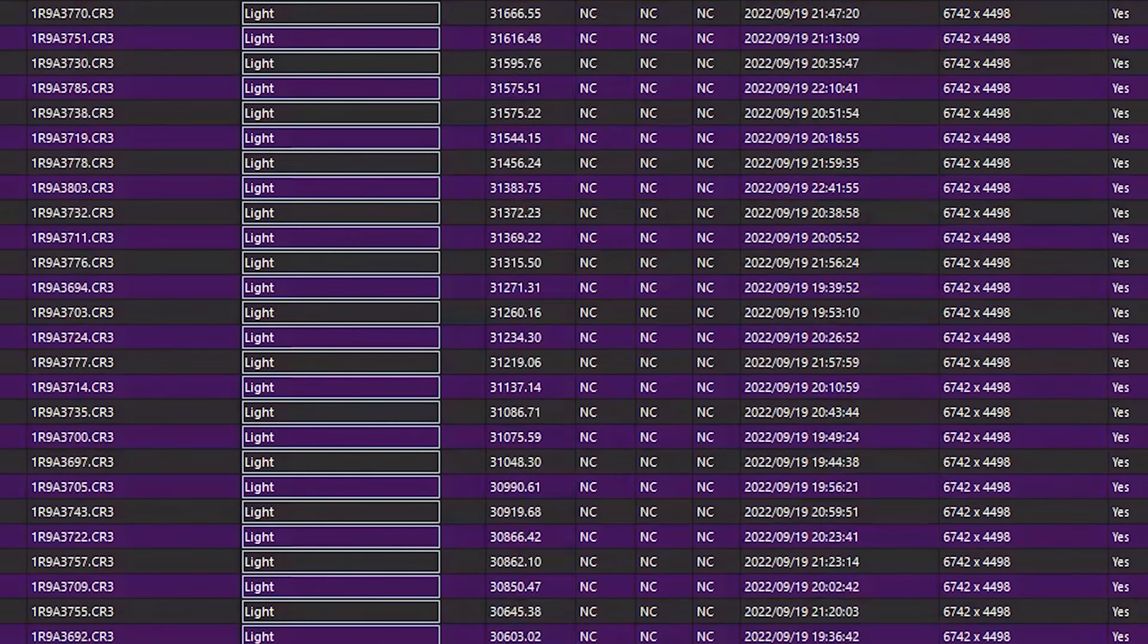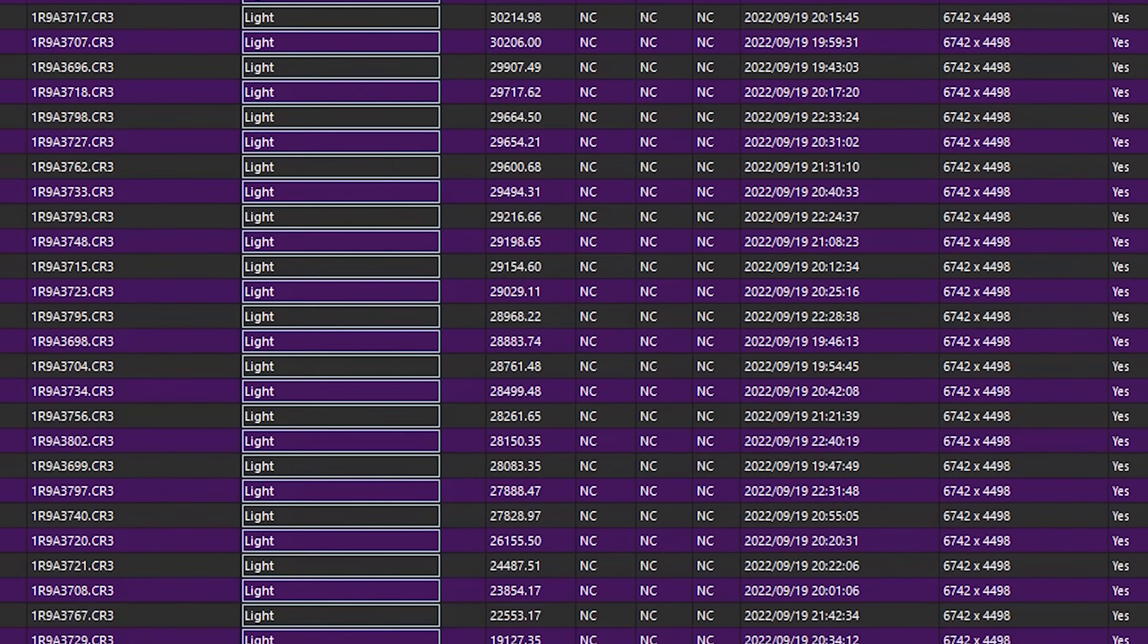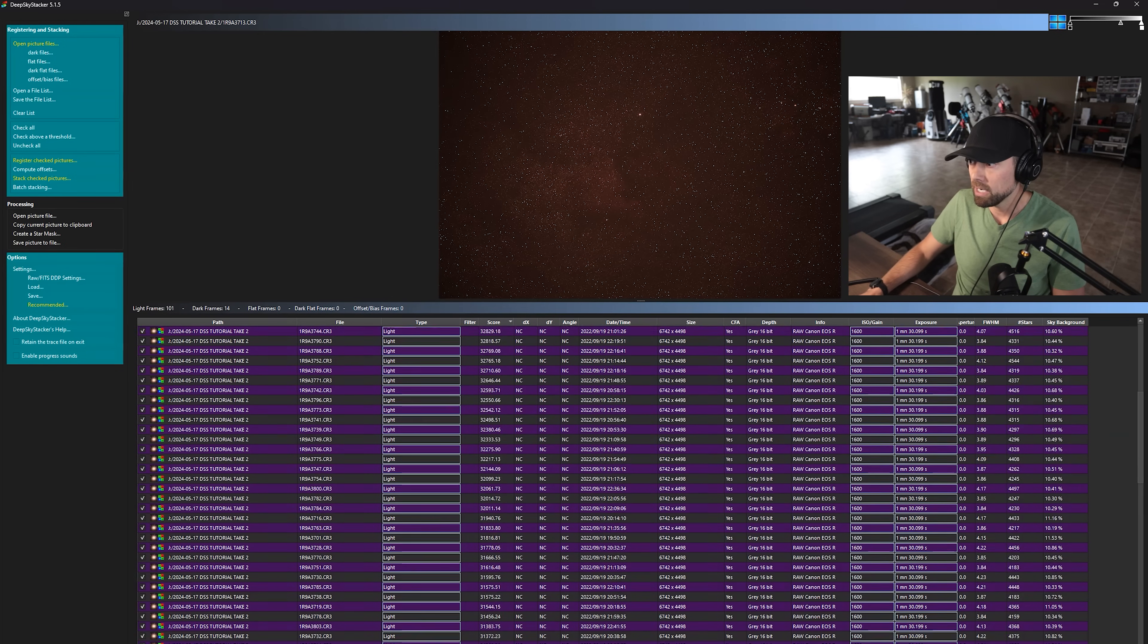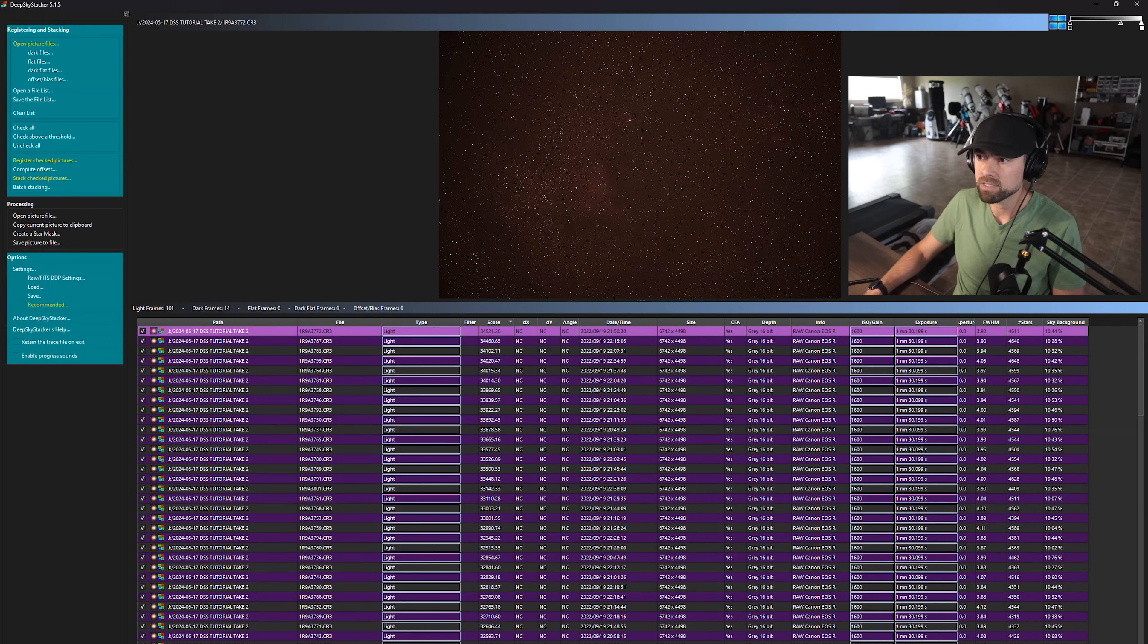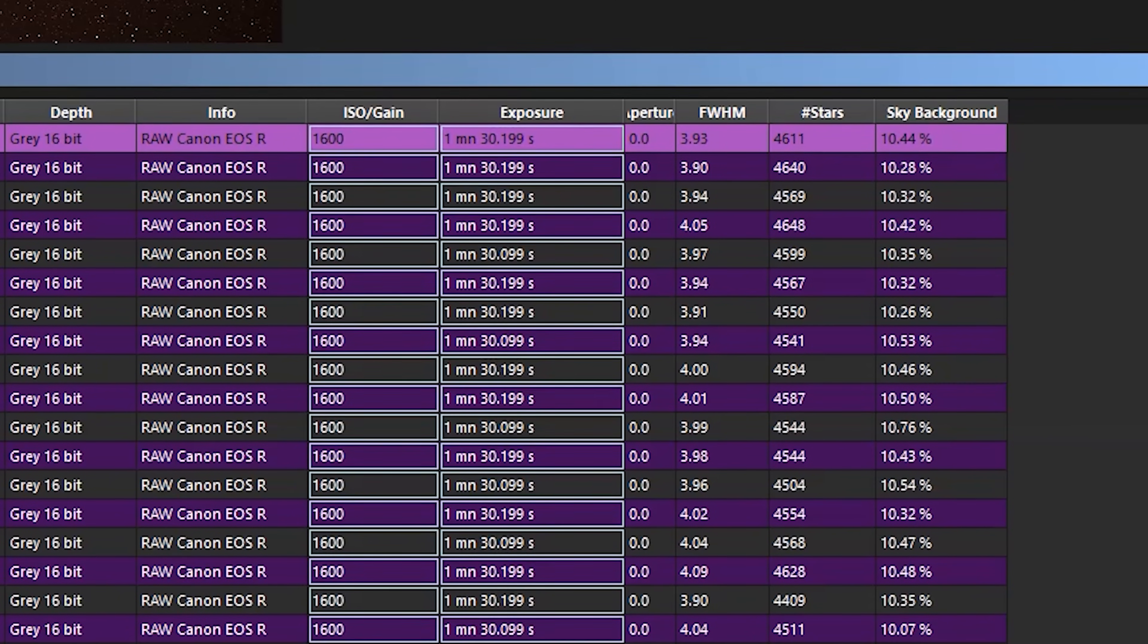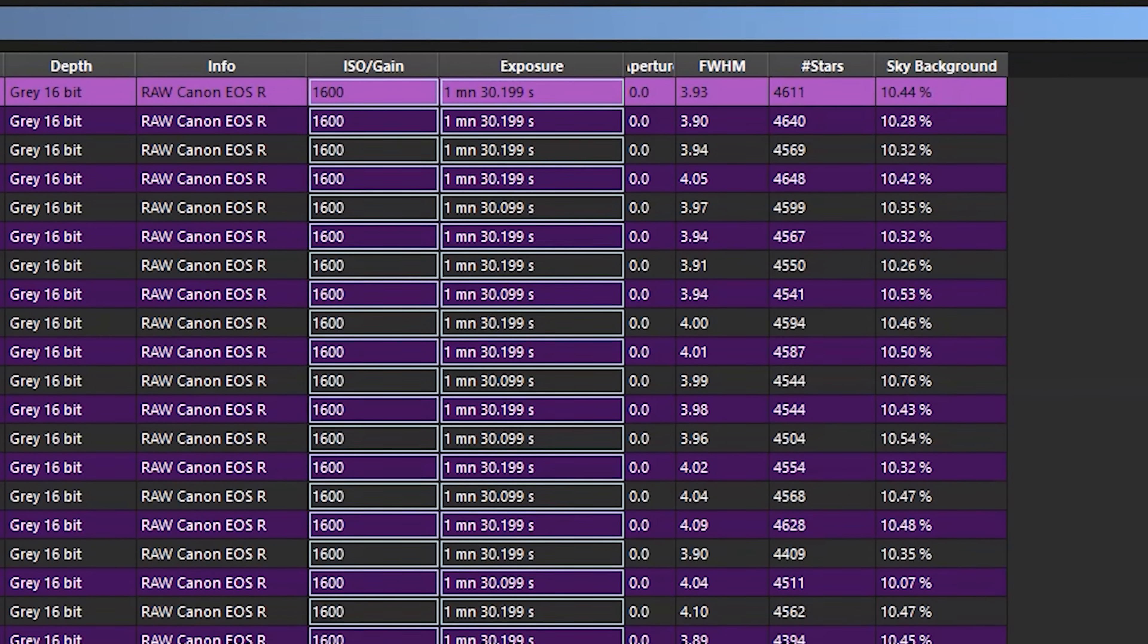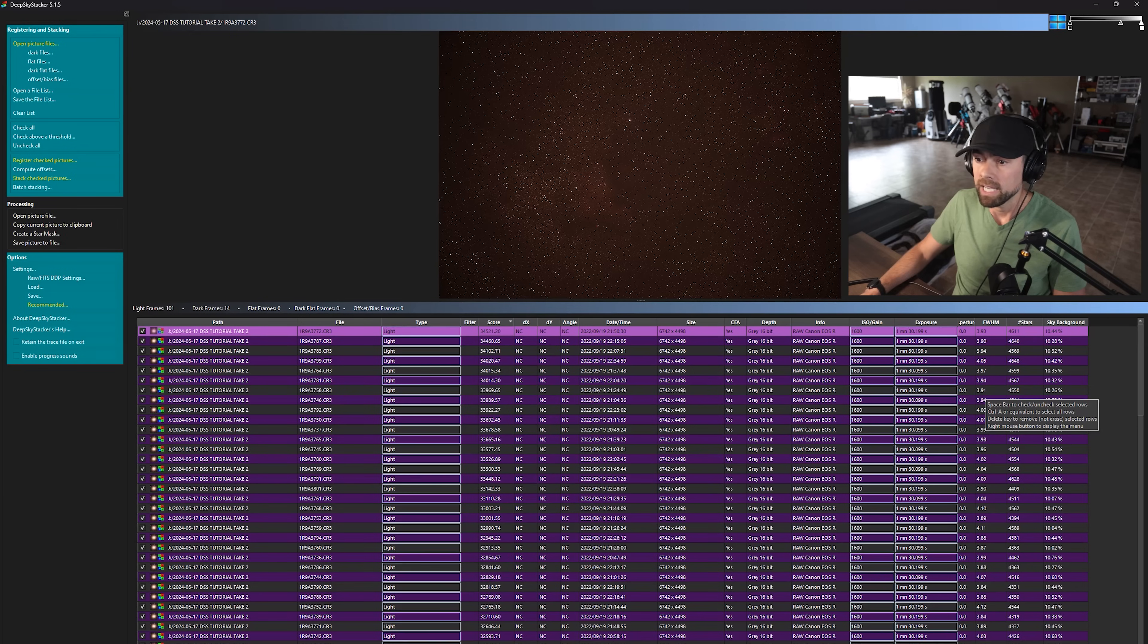And if we scroll down, our worst score is 18,000. So as I click those, you can see a preview image and there really isn't a whole lot of difference to the eye. But because of this advanced scoring feature, we can see things like star size, number of stars, the sky background, all to get a better idea of the quality of our light frames.